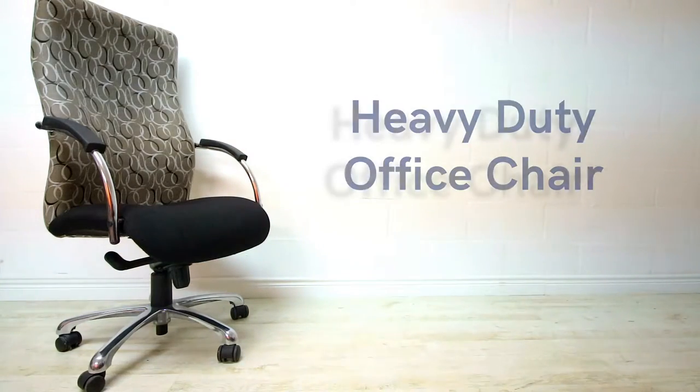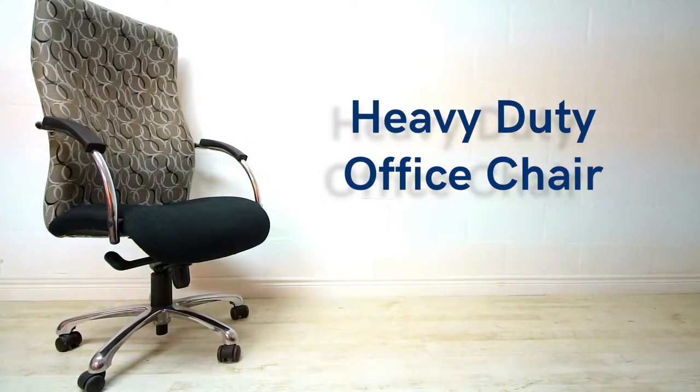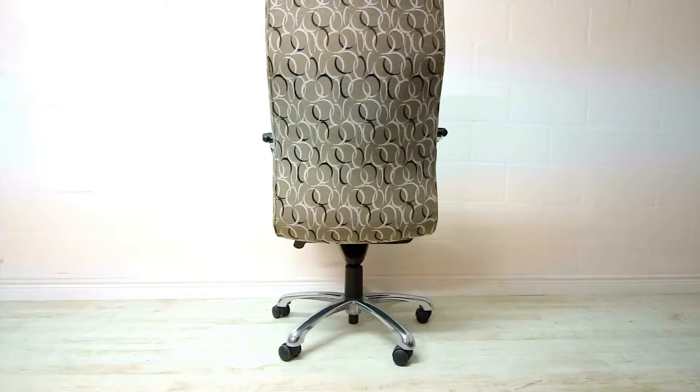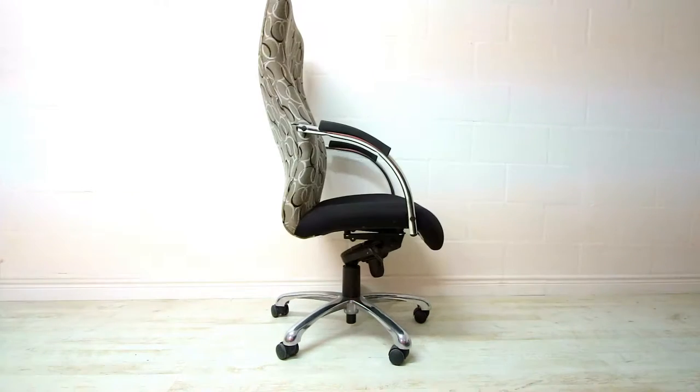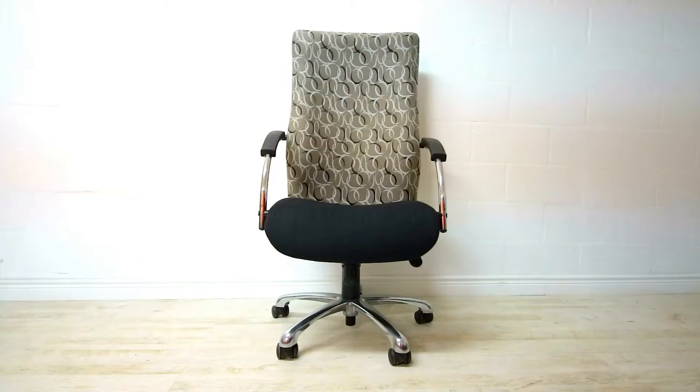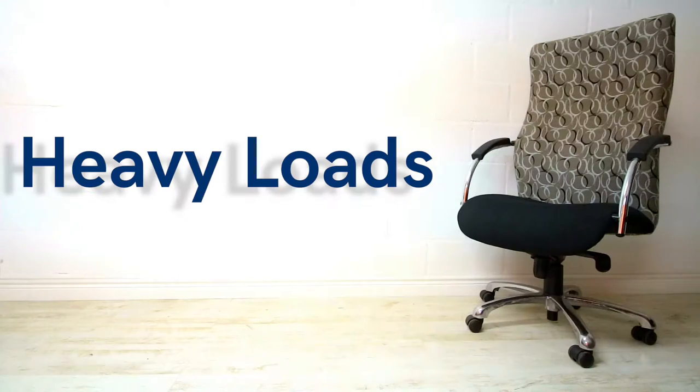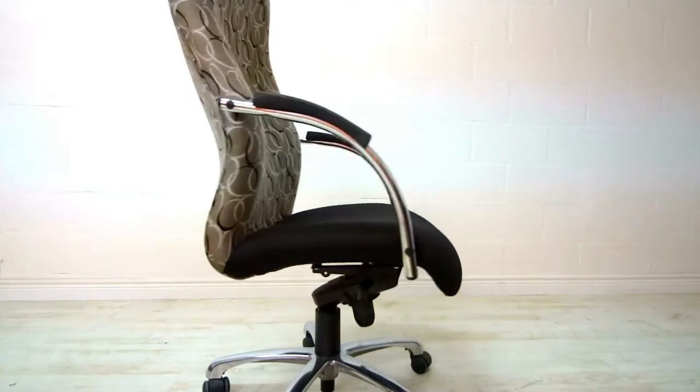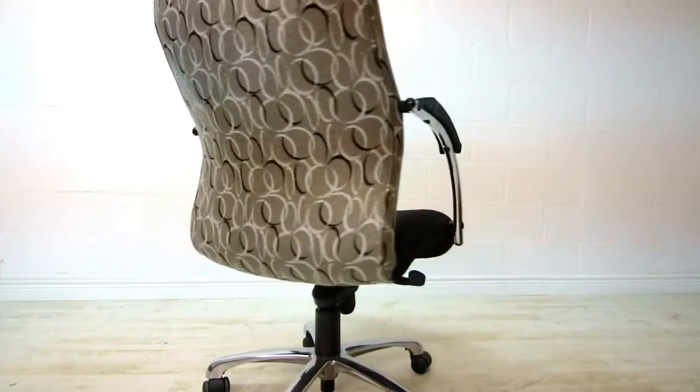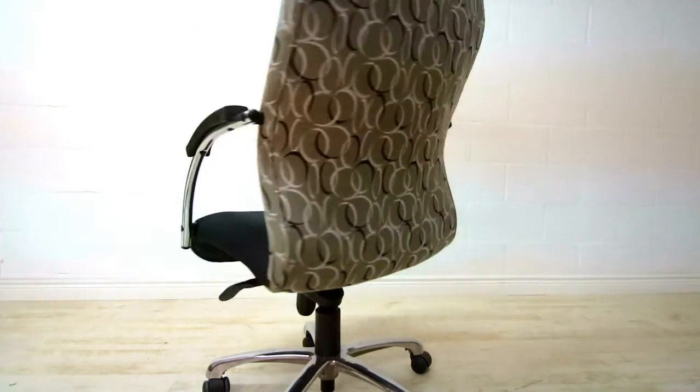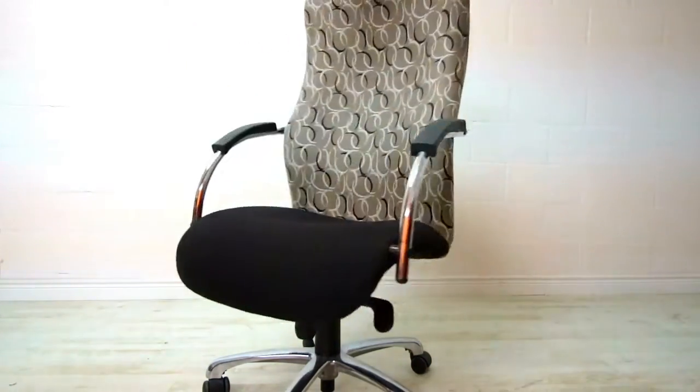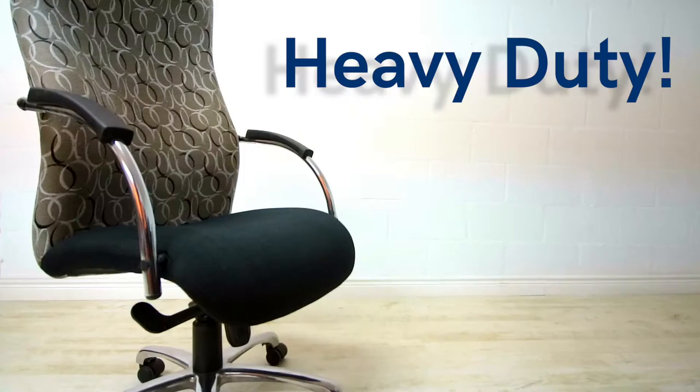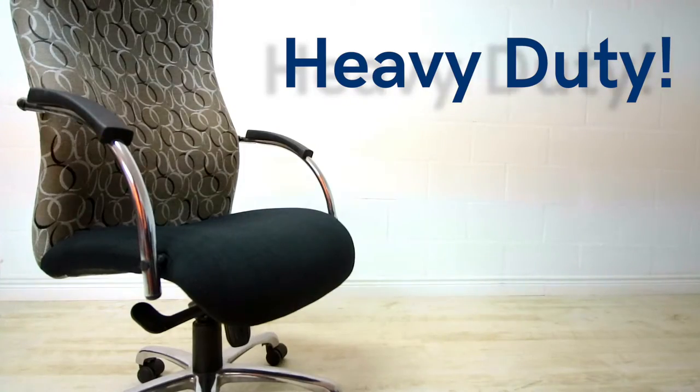Introducing the heavy-duty office chair. This chair, as the name suggests, is built to withstand, let's just say, heavier loads. With a weight capacity of up to 170 kilograms, it's no surprise when we say heavy-duty.